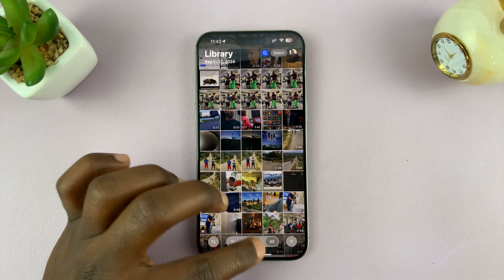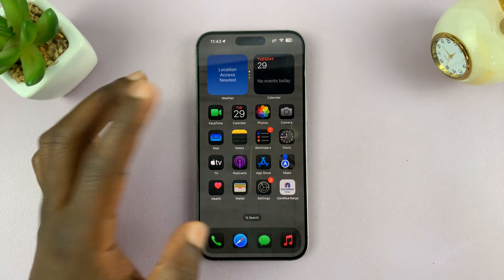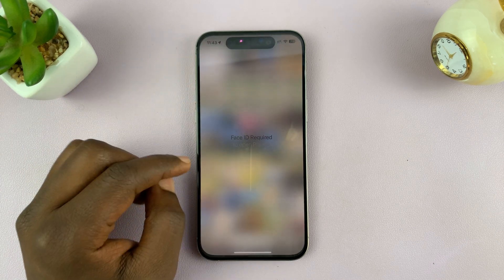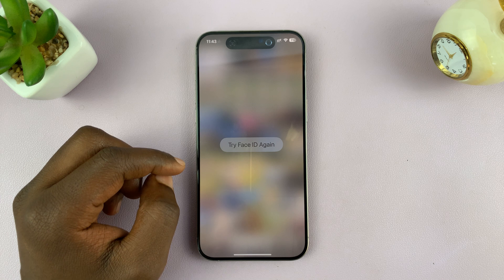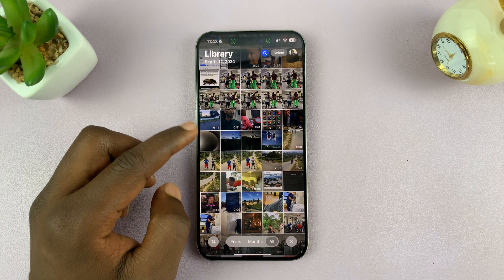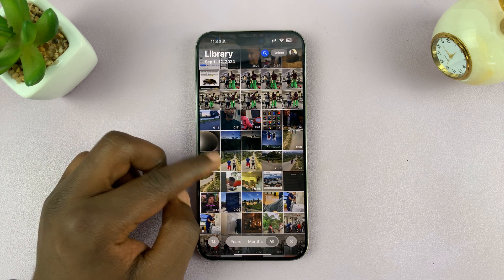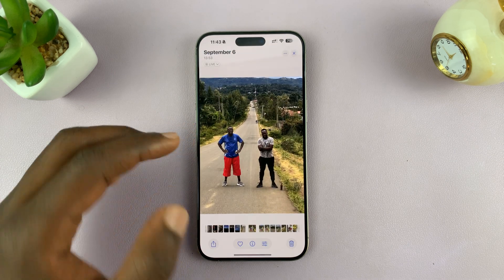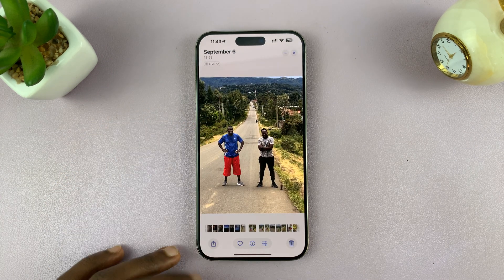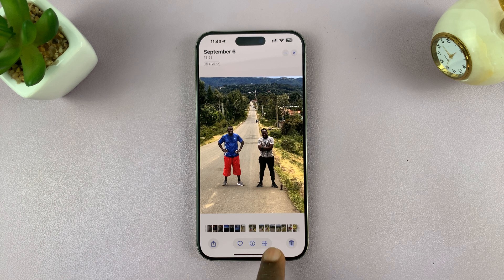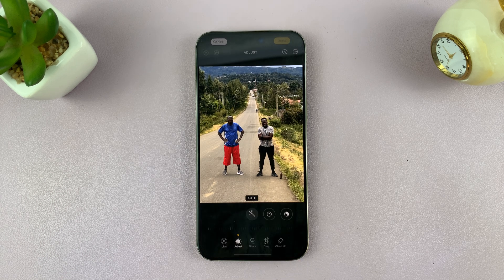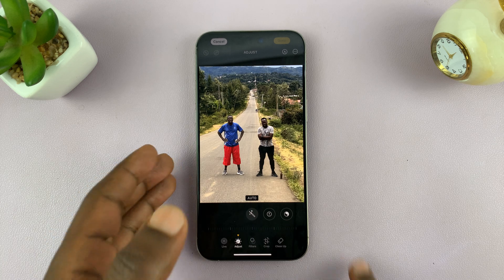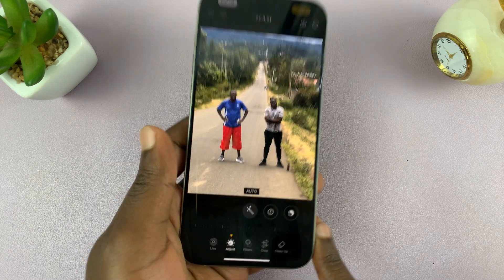So if you have Apple Intelligence enabled, just go to the photo gallery of your iPhone and pick any photo. Then go to the editor by tapping on the Edit button at the bottom, and you will now see the option called Cleanup.